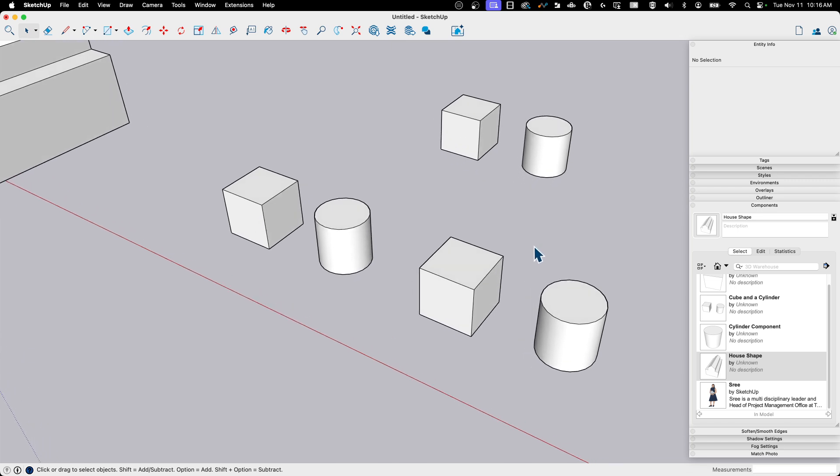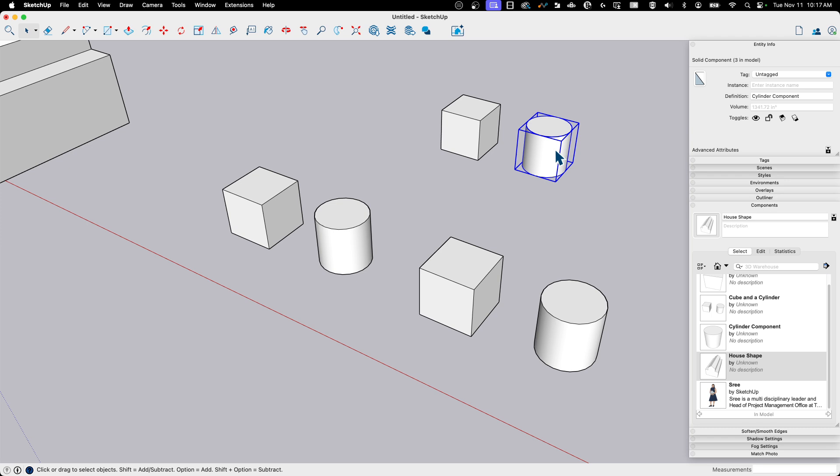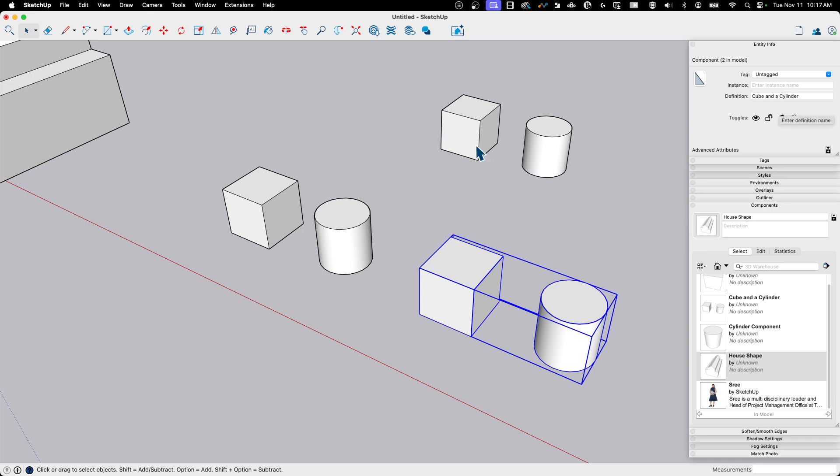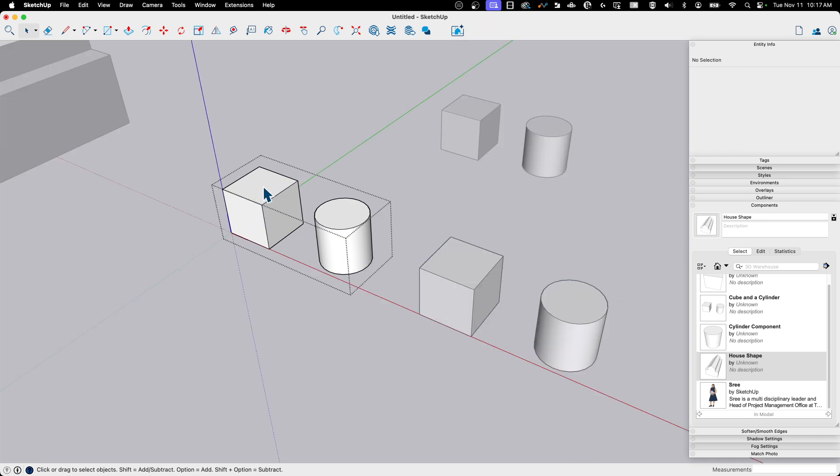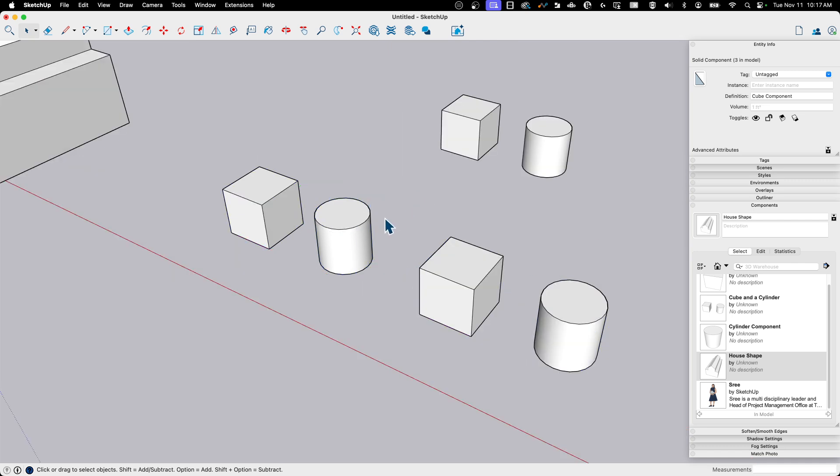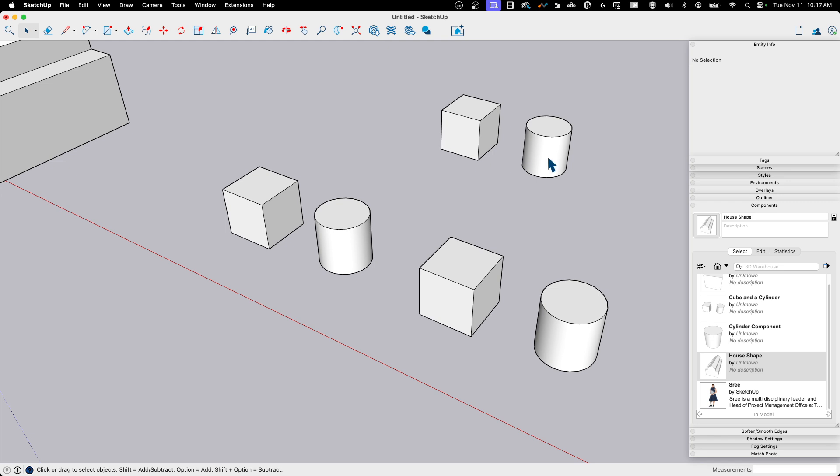So right here I have a cube component and a cylinder component right here. It's just a copy of each and see right here. Cube component, cylinder component. And then right here, I have a component that has one of each inside of it. Same thing over here. These are, this is called cube and a cylinder cube and a cylinder. If I double click in my cube component, my cylinder component, and you can see this one over here is lighting up as I do it because it is a copy of the exact same component. Now let's talk about some stuff.